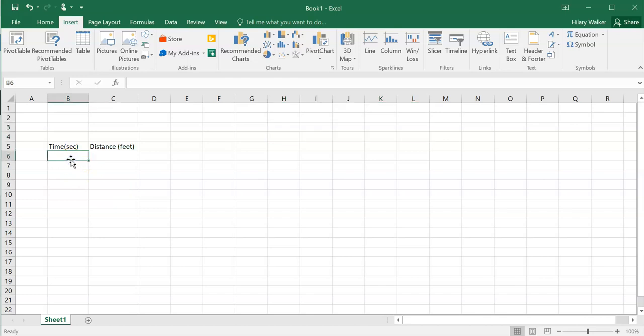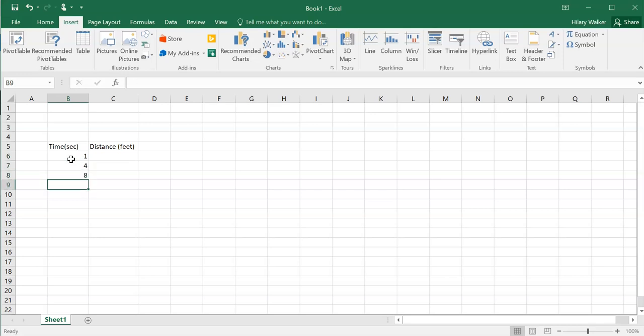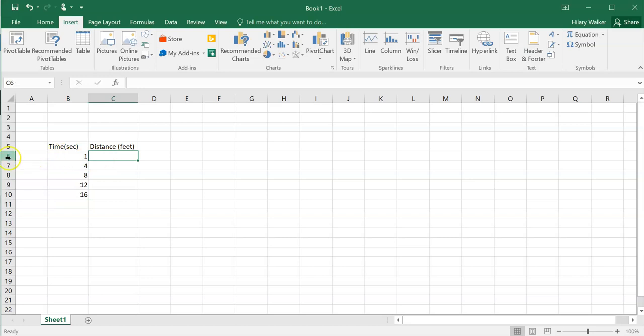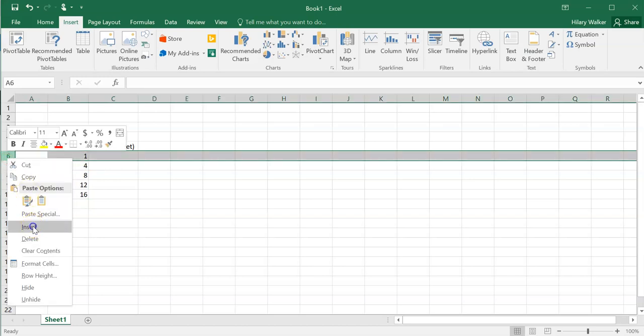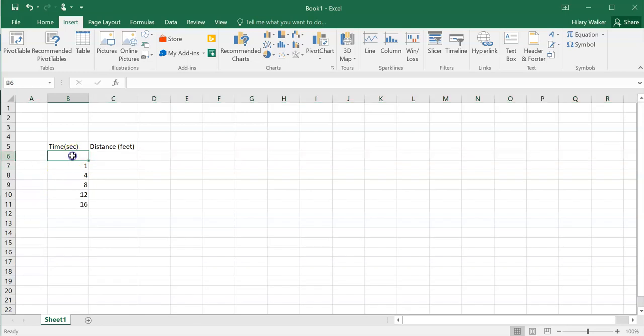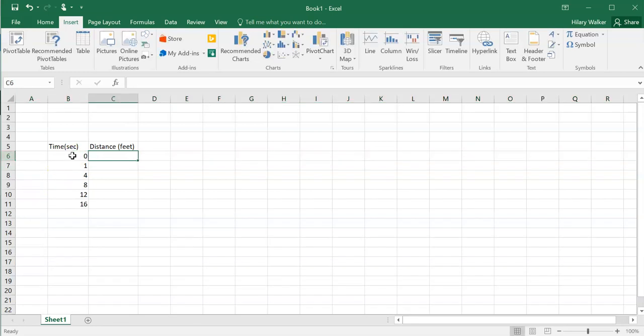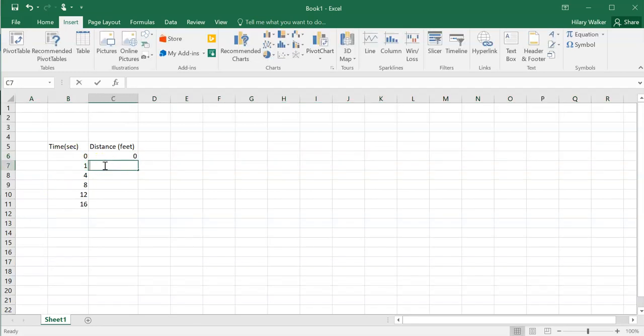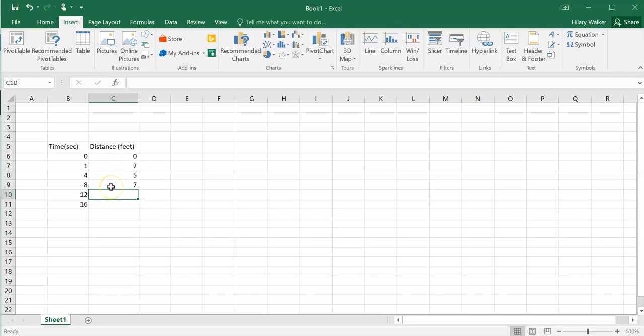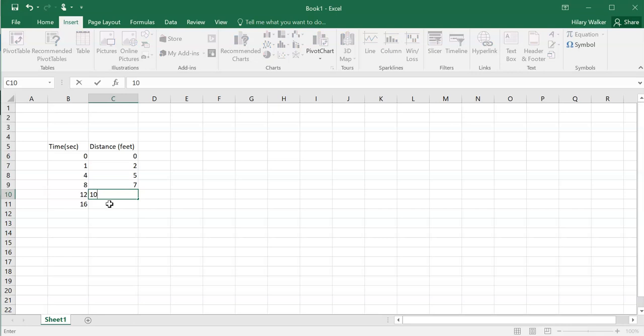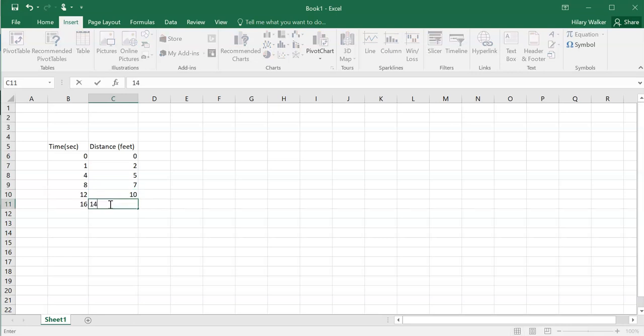So I'm going to write down the data I plotted. 1 second, 4, 8, 12, 16 were my time intervals. The distance I measured was, let's see, I forgot to put my starting point. At 0 seconds it was at 0, 2, 5, 7, 10, and then the last one was 14. So that's my data.